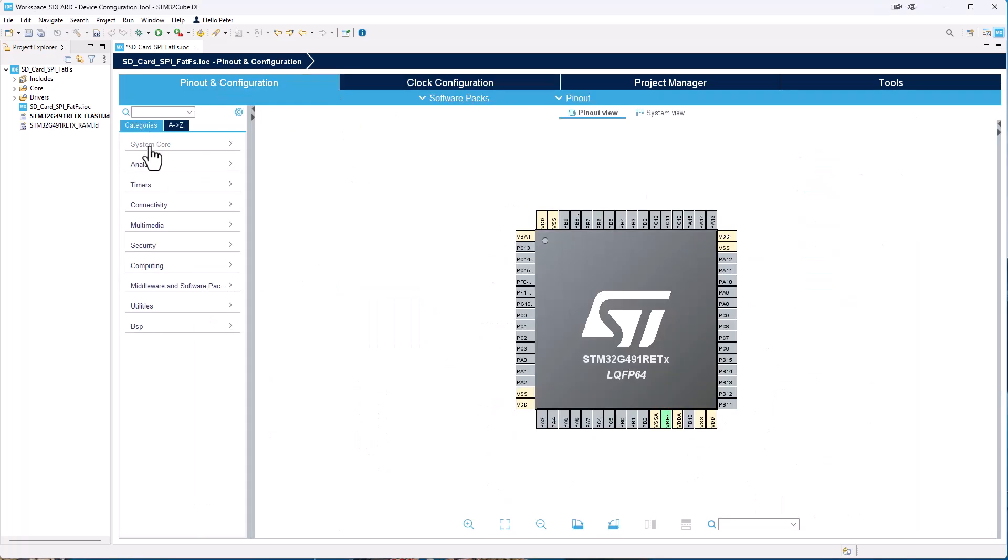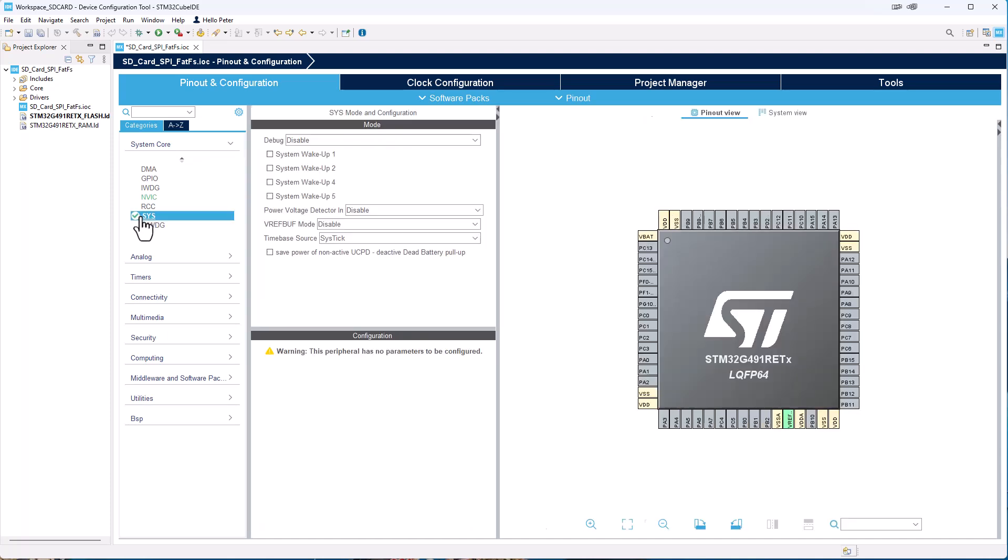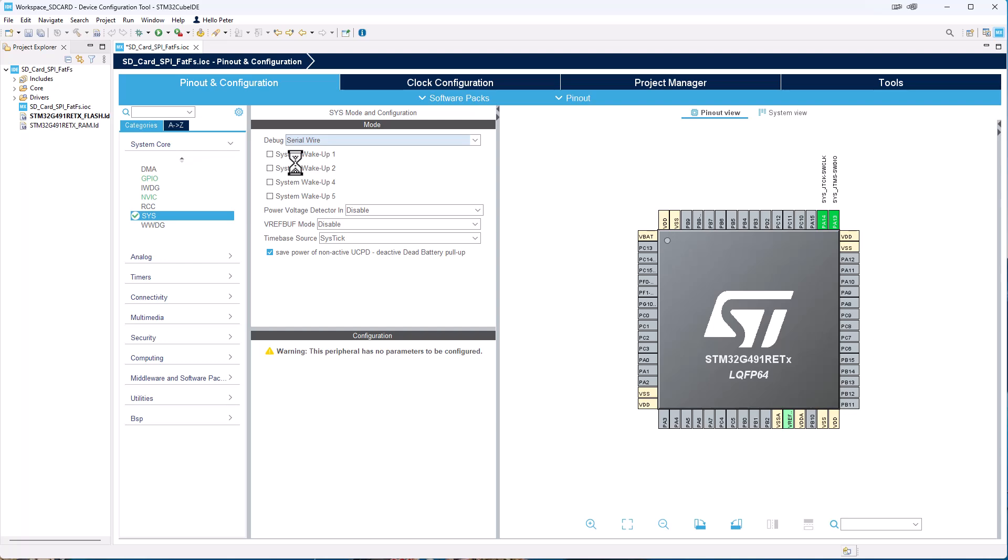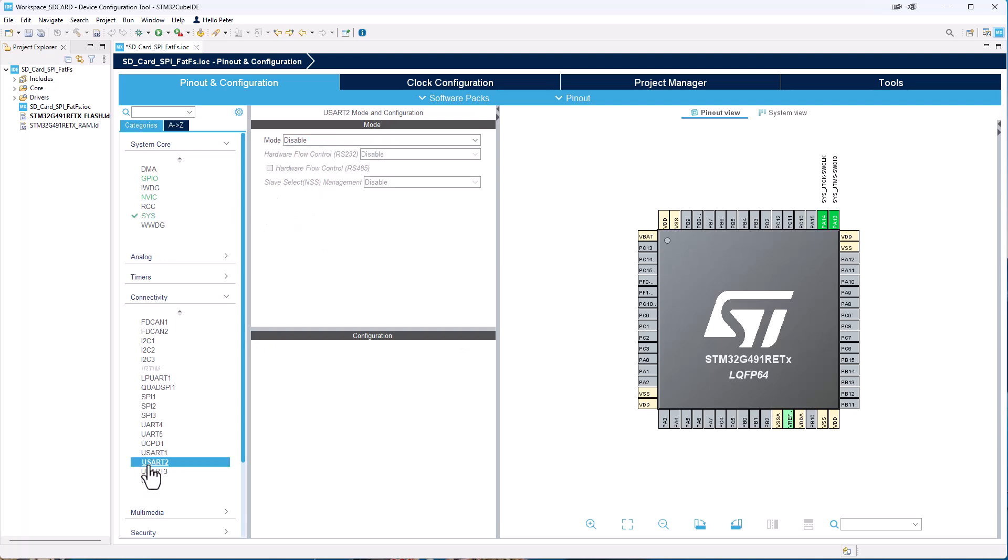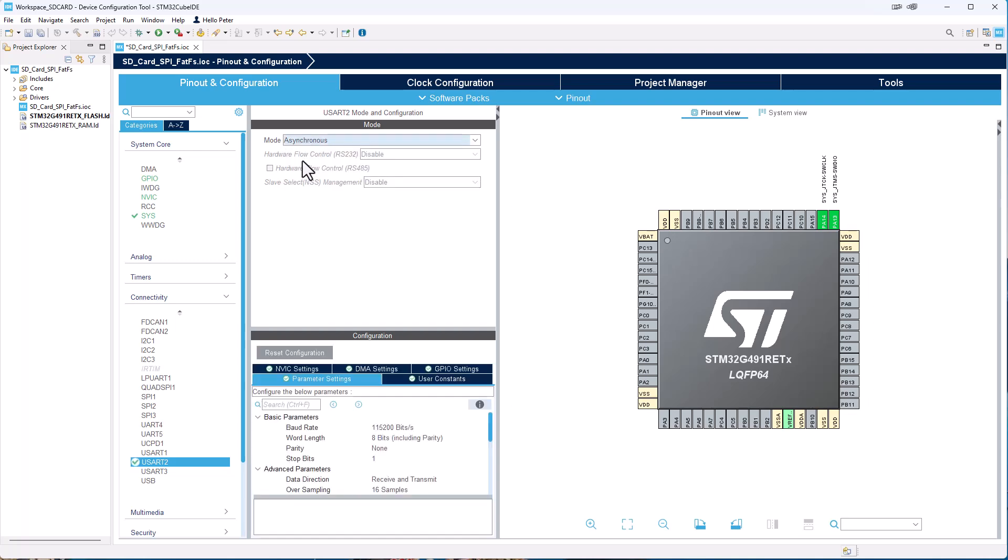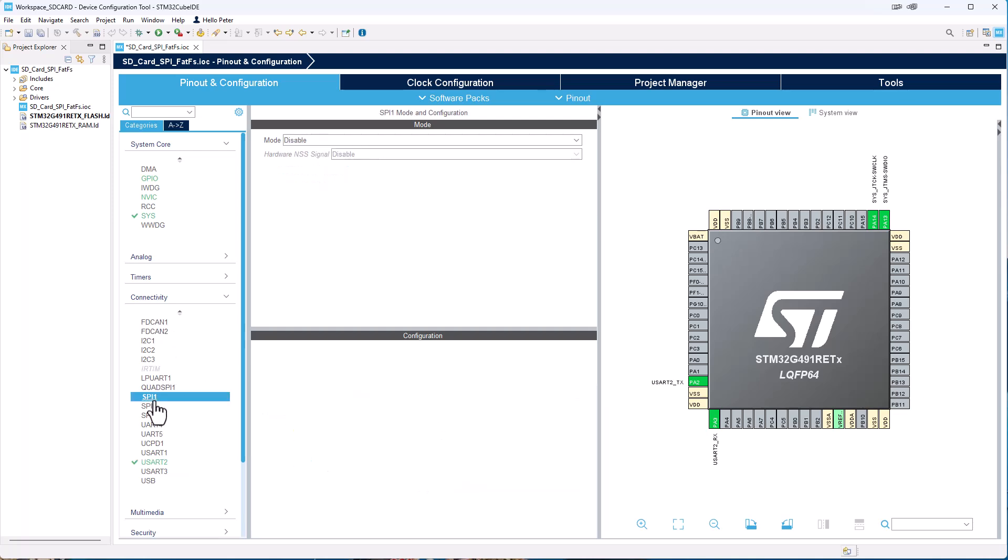And under System Core we select, under Sys we can enable the Serial Wire Debugger. And then we go under Connectivity. We can first of all start adding the USART so we have some debugging information for us. And we just enable with asynchronous the UART2 and we have the correct board. We don't need to do much more there.